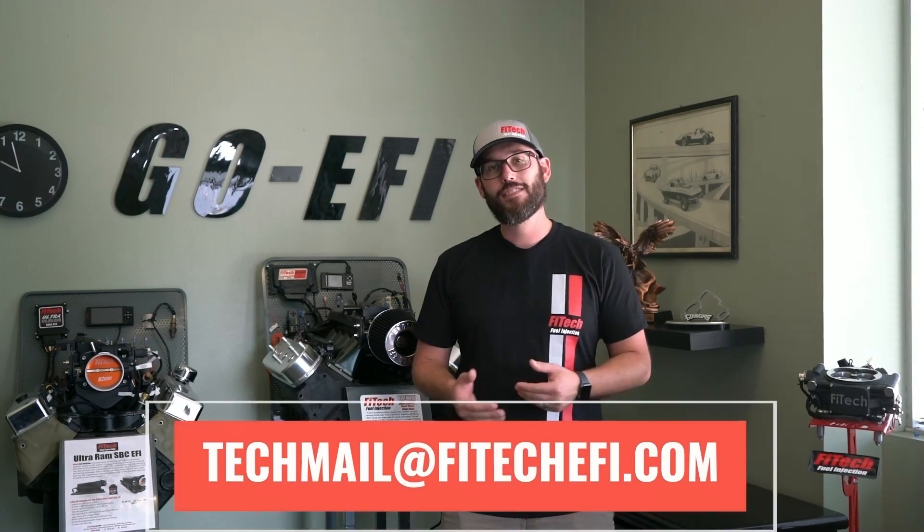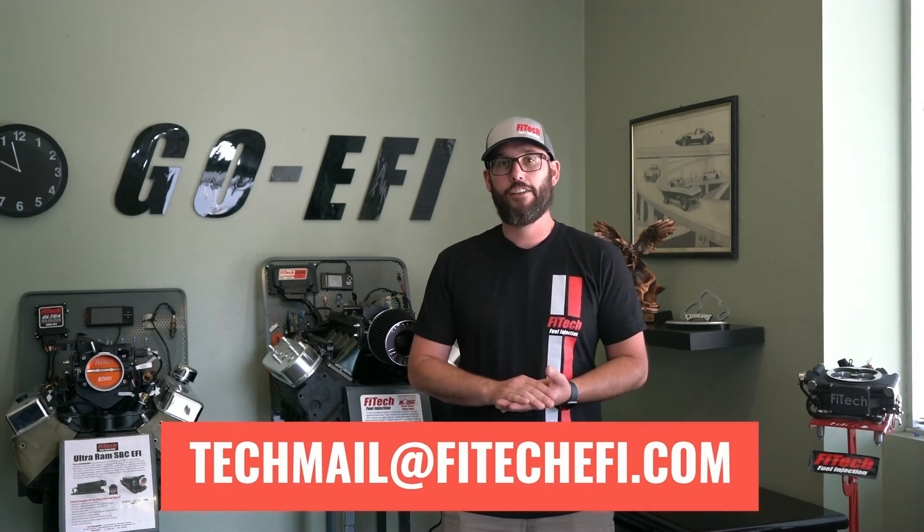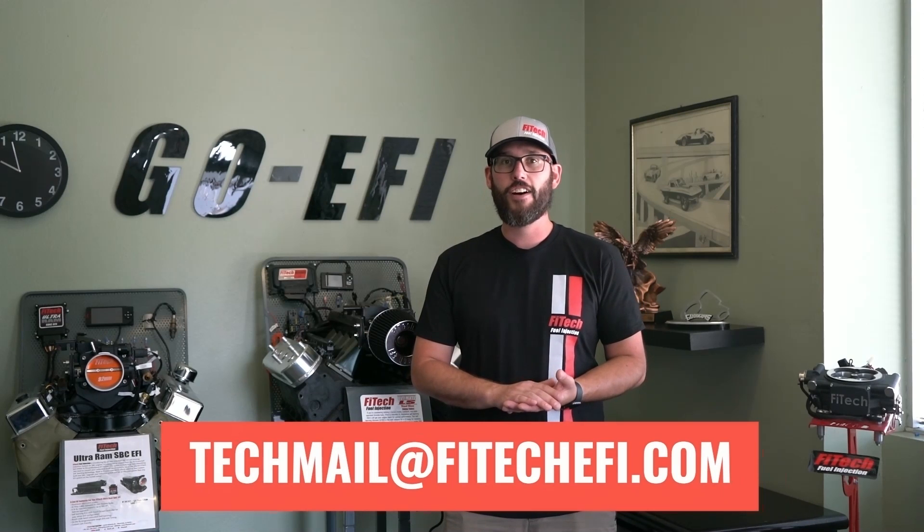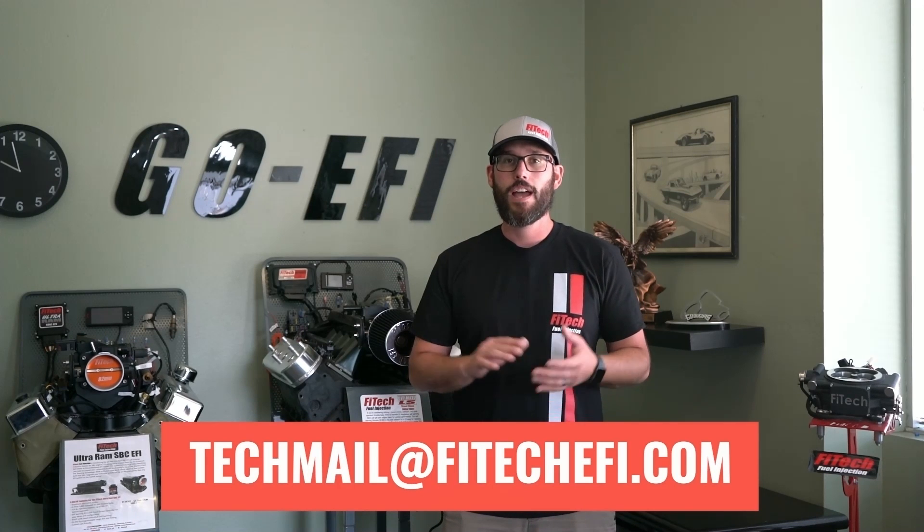Email it to techmail at fitechefi.com and write a little description of the issue that you're having. One of the techs here will be glad to write you an email back explaining exactly what to adjust to get your engine at top performance.